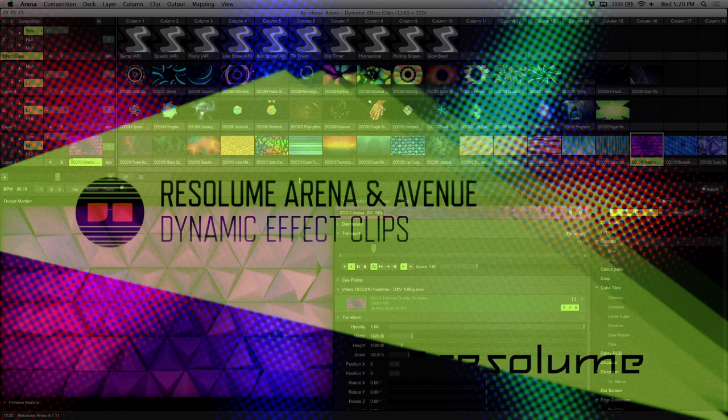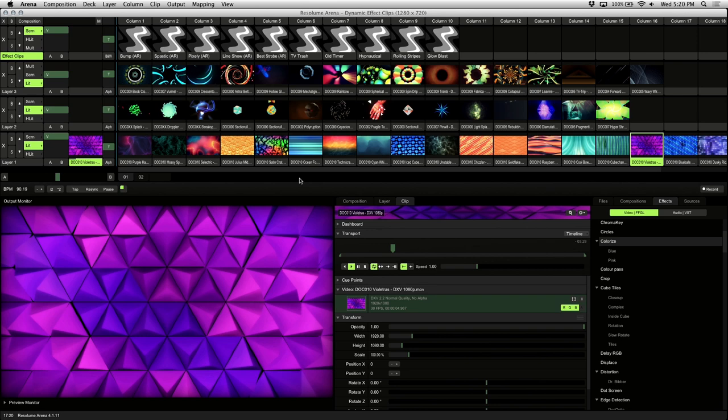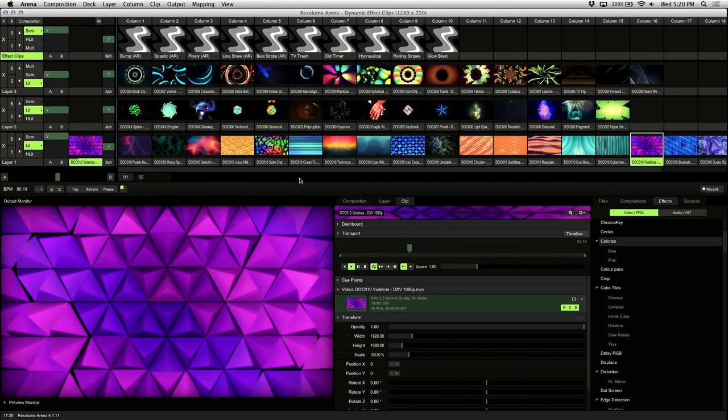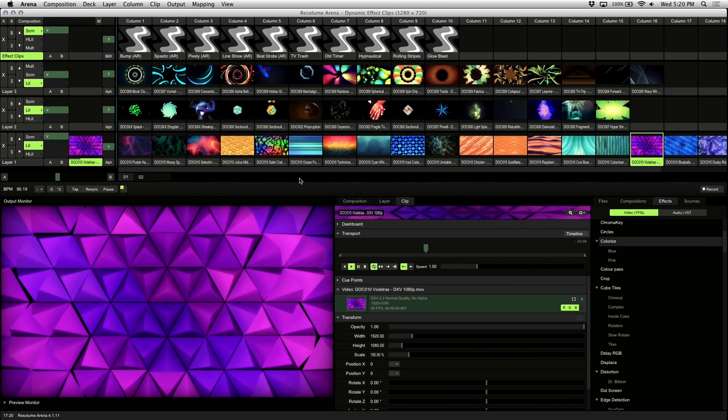In this Resolume Arena and Avenue 4 tutorial we'll be discussing effect clips, how to use them dynamically and create effect stacks to recall different looks that can enhance your live visuals. I'll be going over a workflow where a mix of audio reactive effects and improvisational effects are created for live performance.